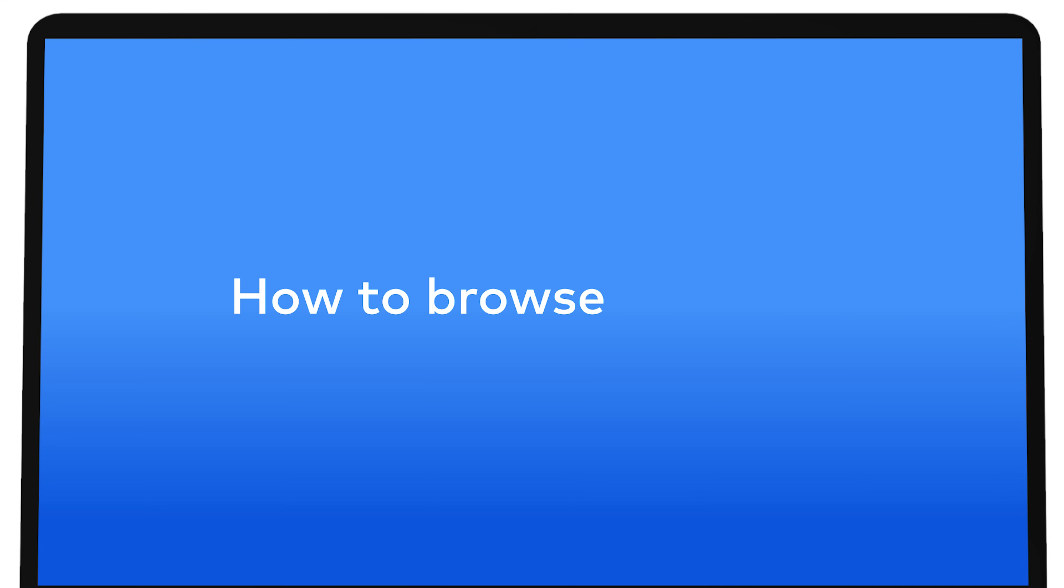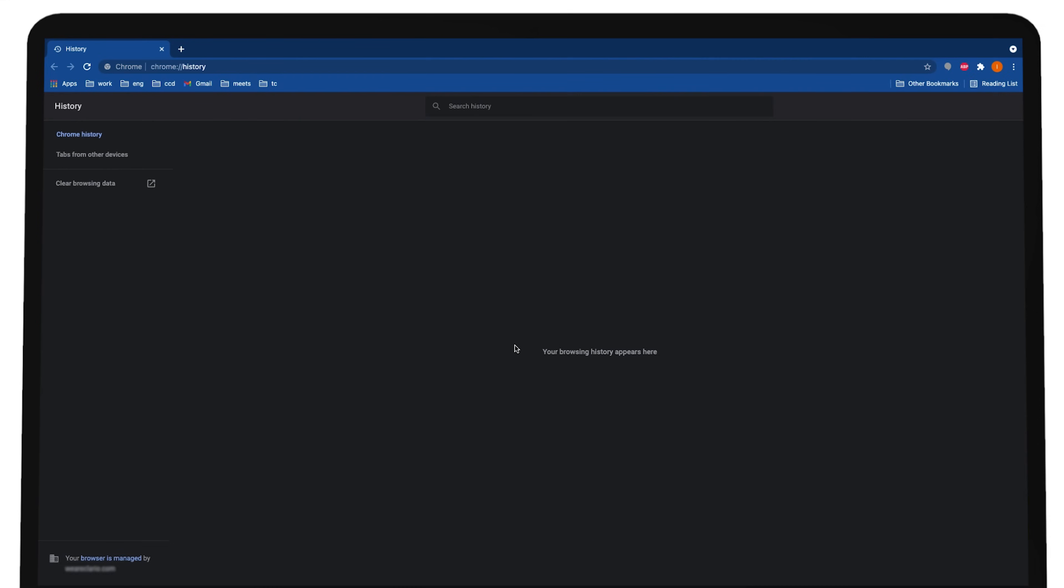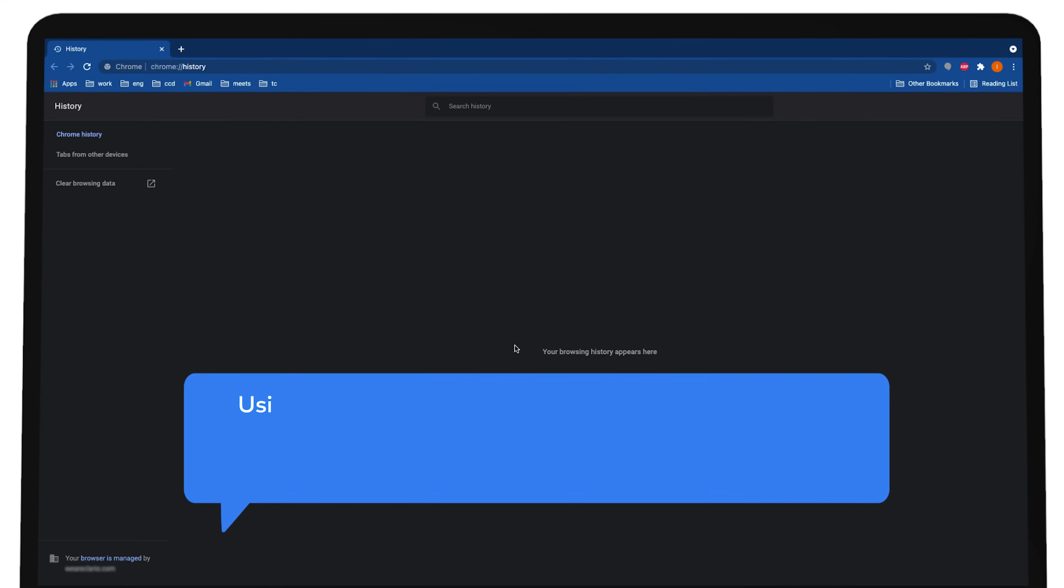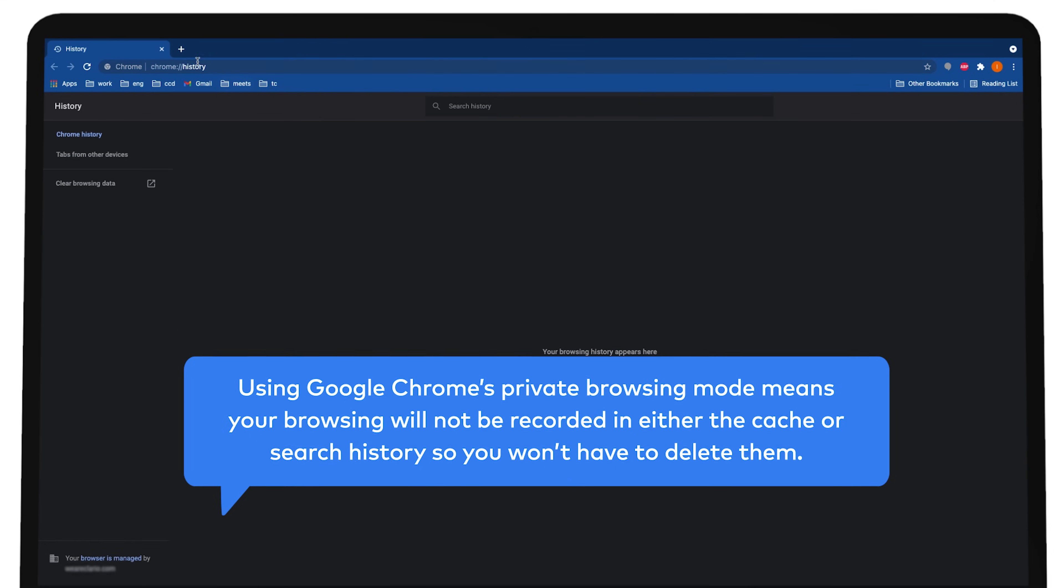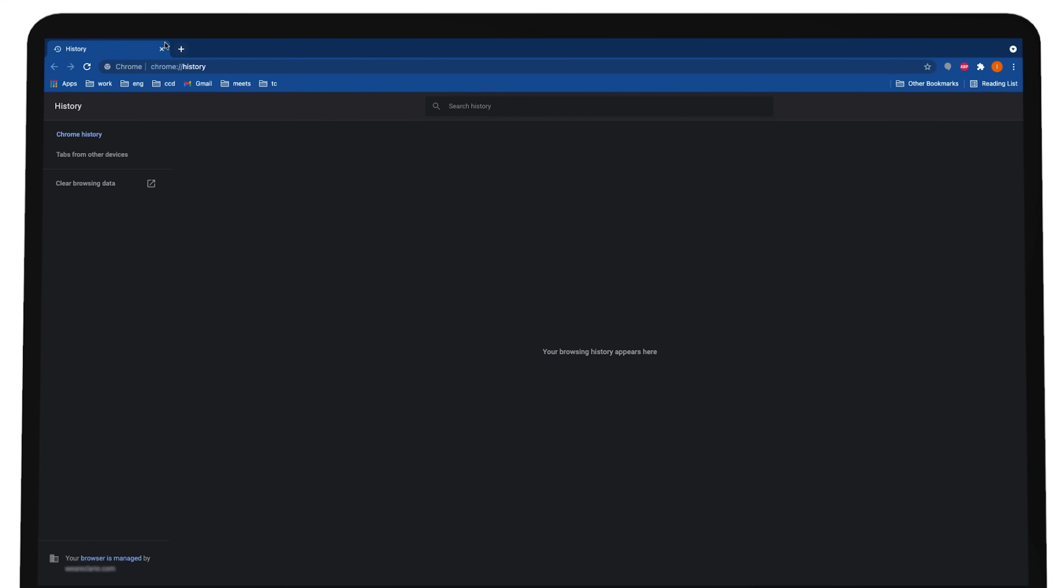How to Browse Privately in Chrome on Mac. Using Google Chrome's Private Browsing Mode means your browsing will not be recorded in either the cache or search history, so you won't have to delete them. There are a few ways to start a private browsing session in Chrome.